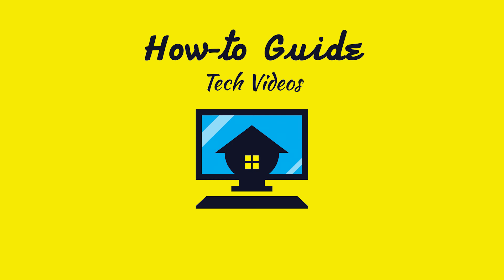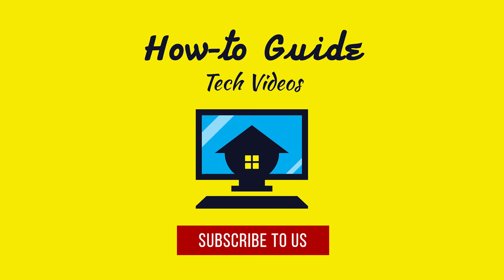Hope this was helpful. Have a good day. Please subscribe to our channel.